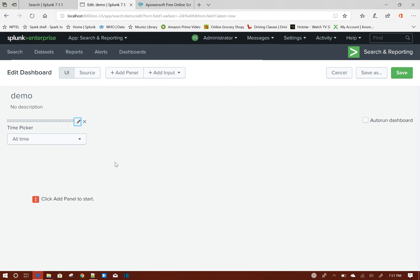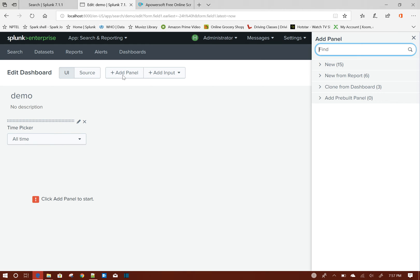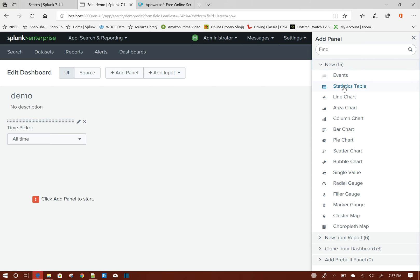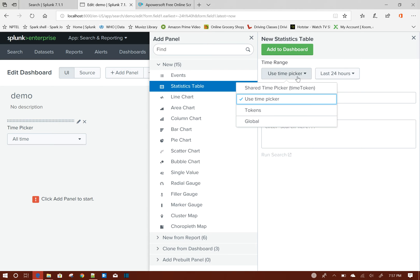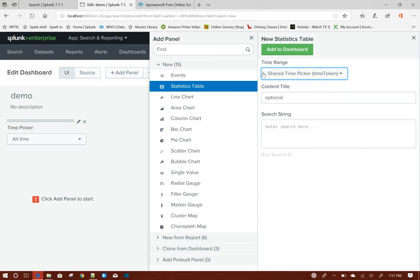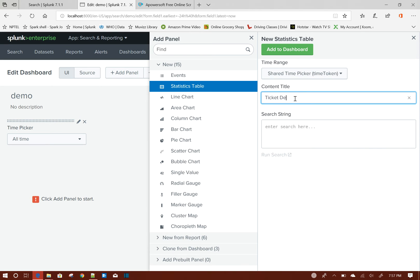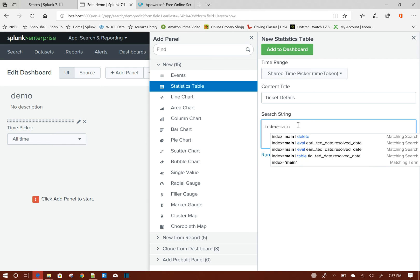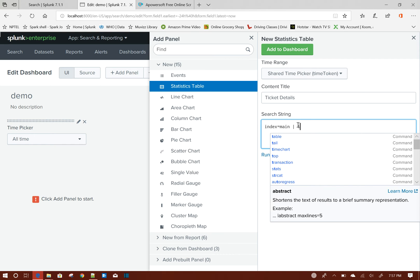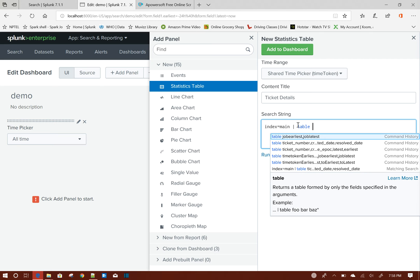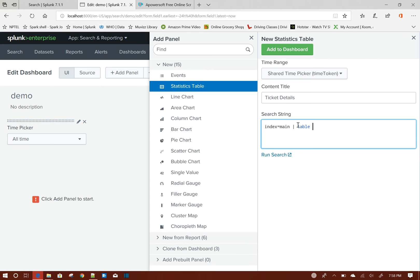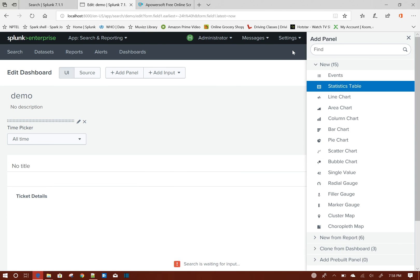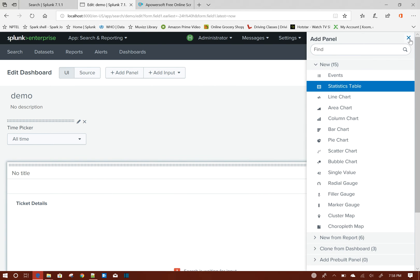Apply. So this is my time picker. Now I will add a panel. New - so this is all the existing Splunk visualizations. From there I will choose Splunk Statistics Table. I will choose my time picker so that the table data will be refreshed based on this value chosen here. I will say Ticket Details. Now search string I will give: index equals main, and then table ticket_number, created_date, and resolved_date. Now I will click on Add to Dashboard so that the table will be added.